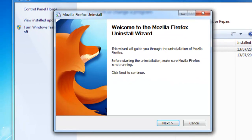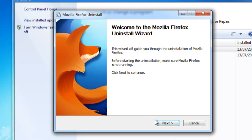A wizard now appears, so we just need to follow the instructions on the wizard to remove the program. Generally, it's just a matter of clicking next. So I'm just going to left click once on next.